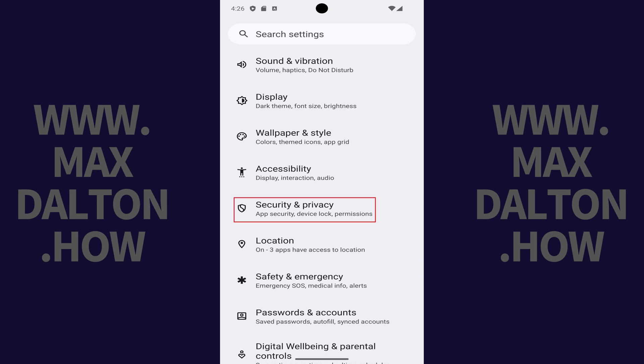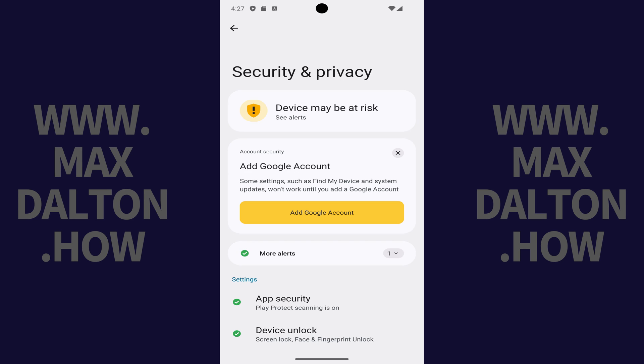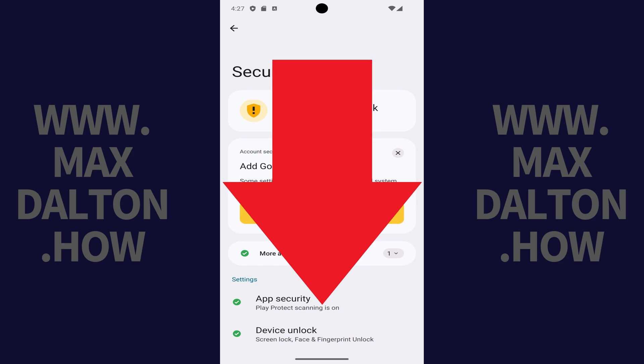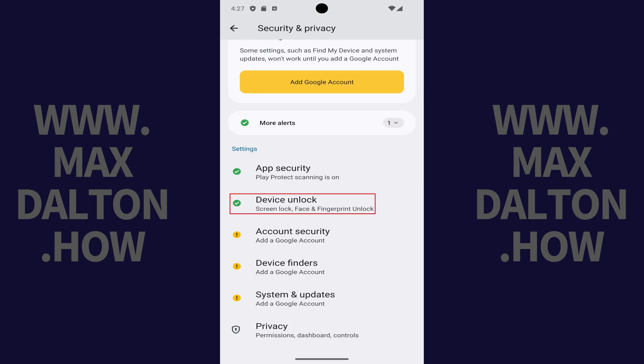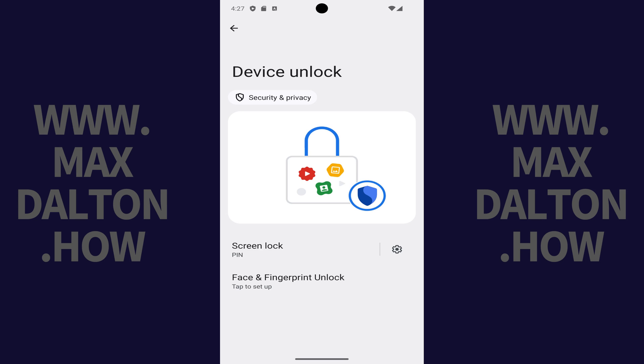Step 2: Tap Security and Privacy in this menu. The Security and Privacy screen is displayed. Step 3: Scroll down to the Settings section and then tap Device Unlock. The Device Unlock screen opens.